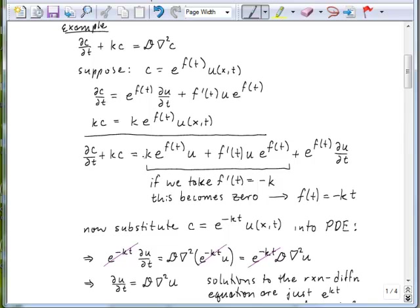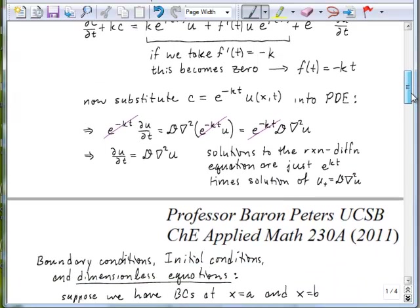The convenient way to choose F would be to say that its first derivative is equal to minus K. If I did that, then this term would be the opposite of that term, and those two things would cancel. So in order to get F′(t) = −K, we just choose F(t) = −Kt. When we substitute C = e^(−Kt) · U into our partial differential equation, we get the cancellation by design. The Laplacian does nothing to the e^(−Kt) term, so those appear in every term and just cancel away, and we're left with the usual diffusion equation. Solutions to the reaction diffusion equation are just e^(Kt) times the solution of the regular diffusion equation. This is a one-variable, one-component reaction diffusion equation, and similar ideas can be used to solve more complicated cases as well.